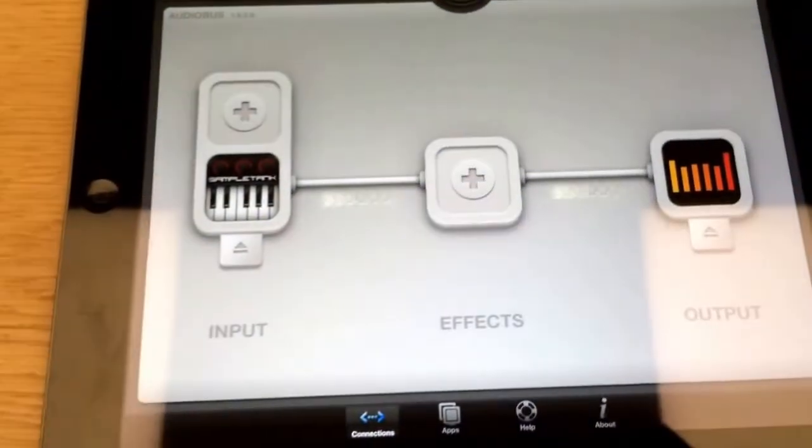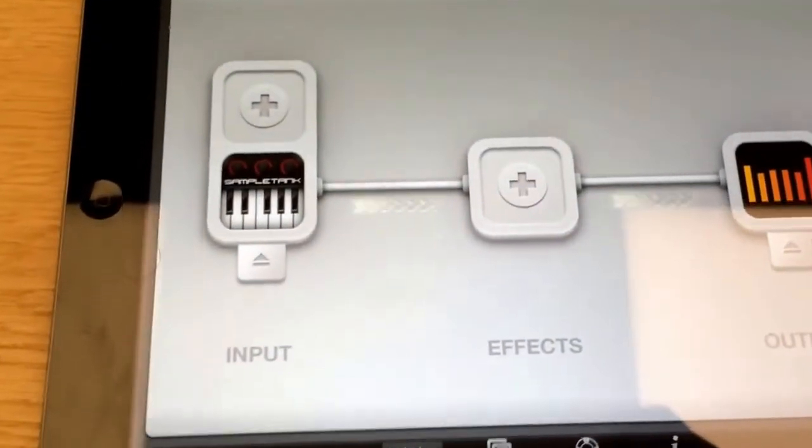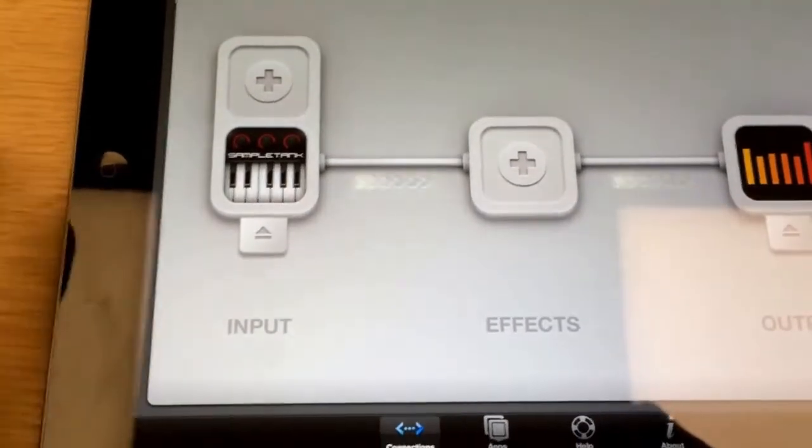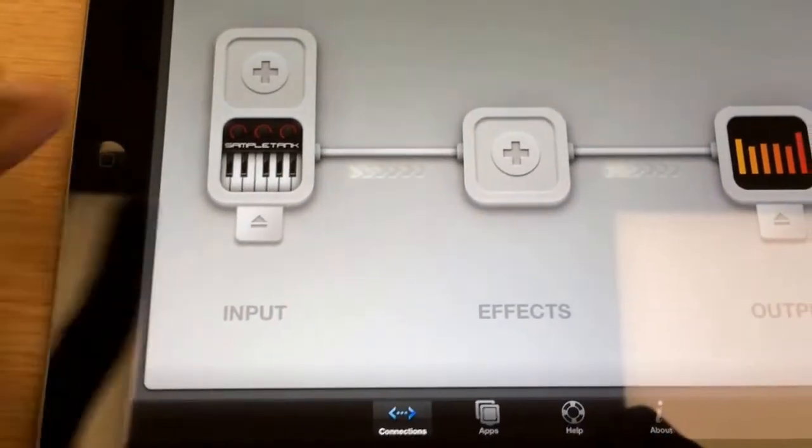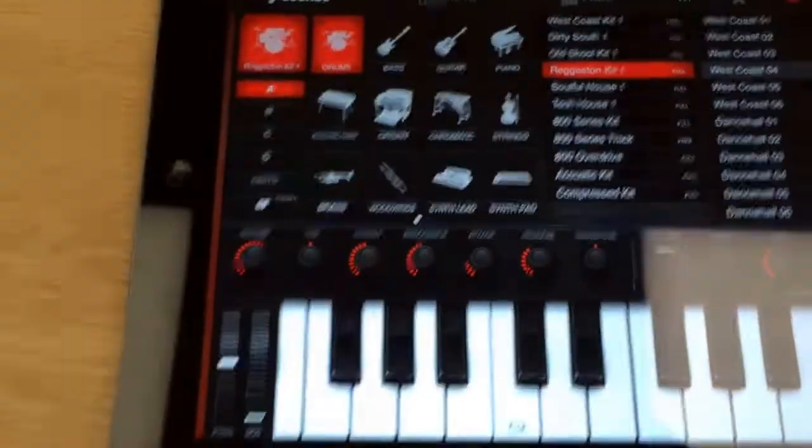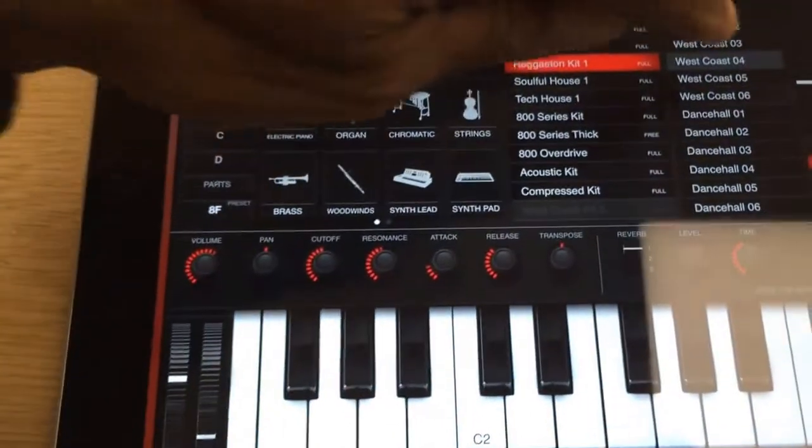Well, now SampleTank is loaded, and so we're going to use SampleTank to run and record into Aria. So when we do that, we go in SampleTank, open it up. SampleTank is open and we're going to use this particular sound.